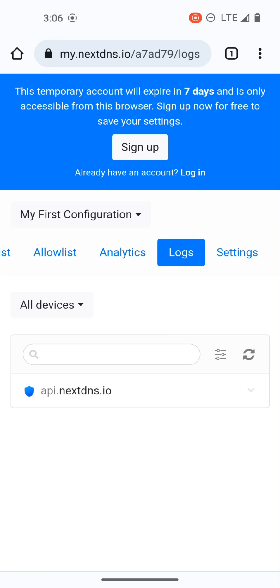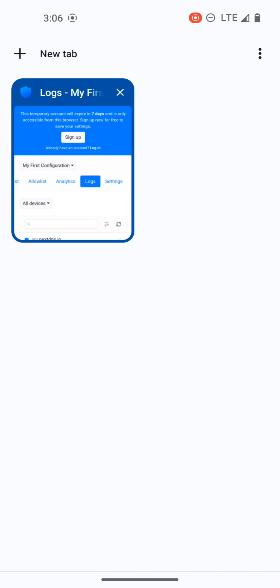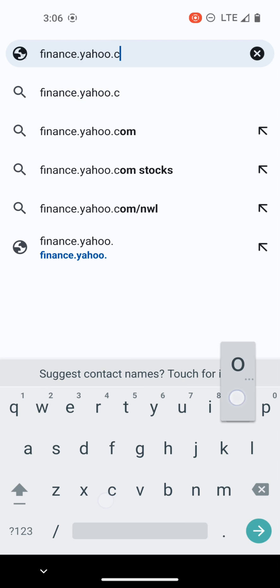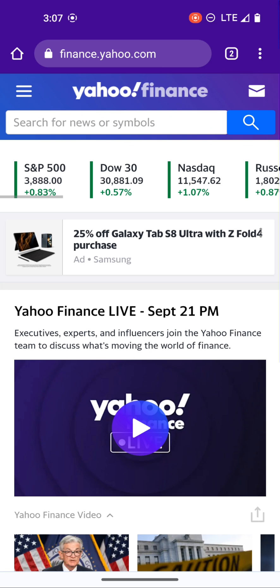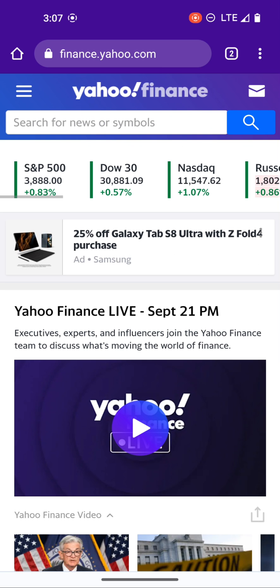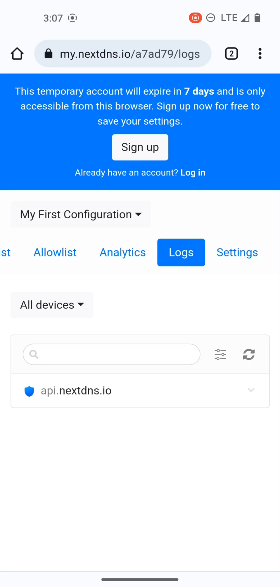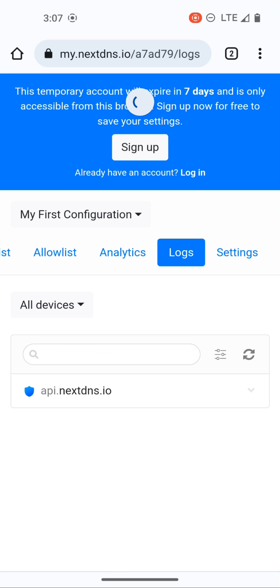Now if we go back to logs, let's go to a website that I know probably has a lot of trackers, finance.yahoo.com. Here we are on finance.yahoo.com, just by going to the homepage. Now let's go back to our logs and let's refresh our logs.